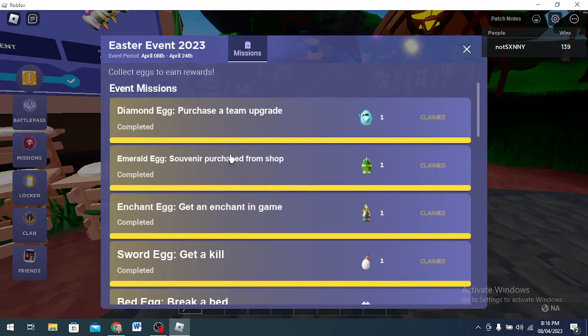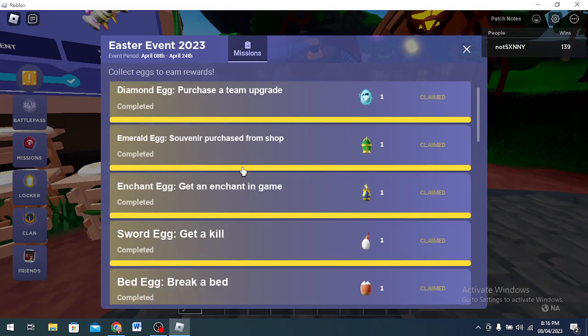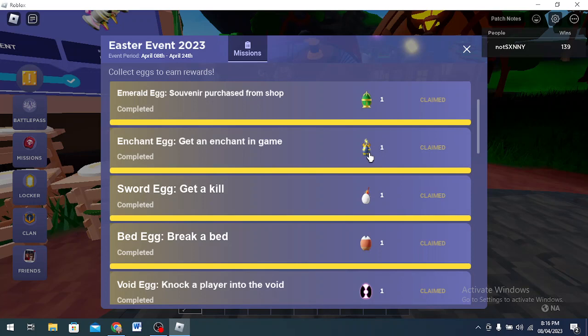Emerald Egg, souvenir purchase from shop. So there's an egg in the shop, it's called Emerald Egg. You need three emeralds to buy this. When you buy this you get this egg. Enchant Egg, you just upgrade the enchantment table and get an enchant and you get Enchant Egg.